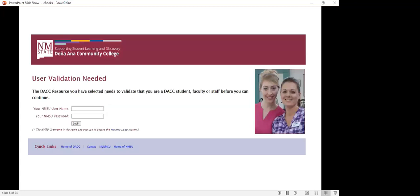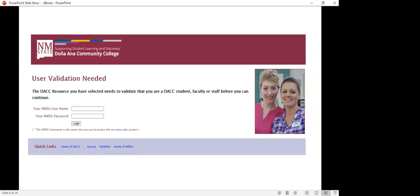The ebooks that the DACC library subscribes to, especially off campus, require users to authenticate themselves before accessing them. After clicking on any of the ebook platforms, you will get a page like this that will ask you to authenticate yourself. This is where you would input your NMSU credentials and proceed.